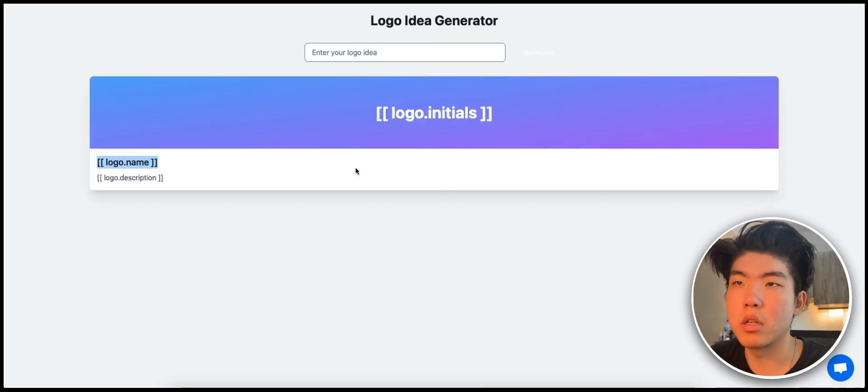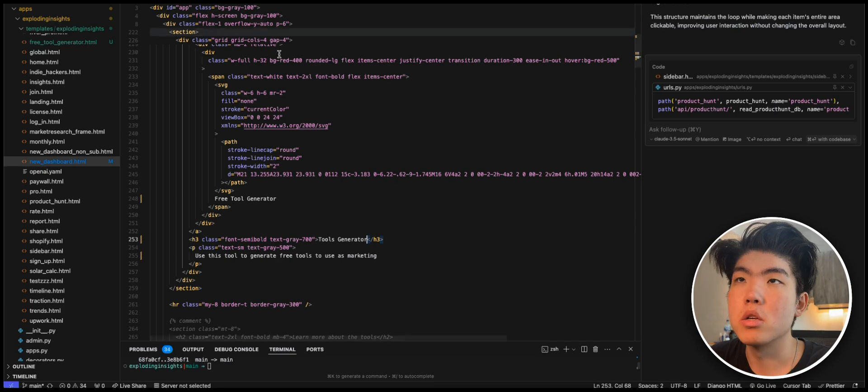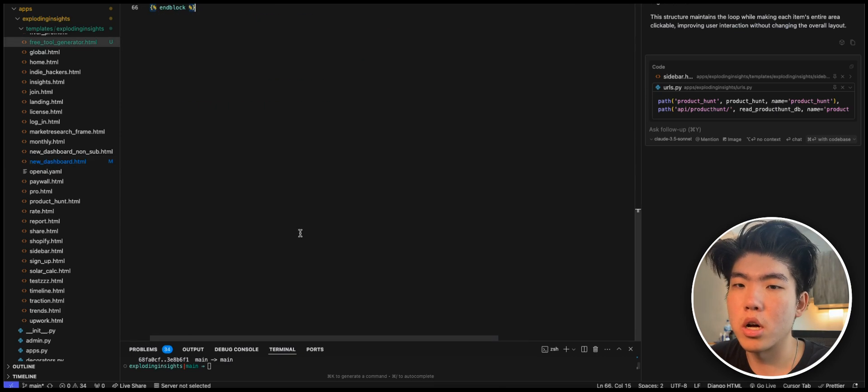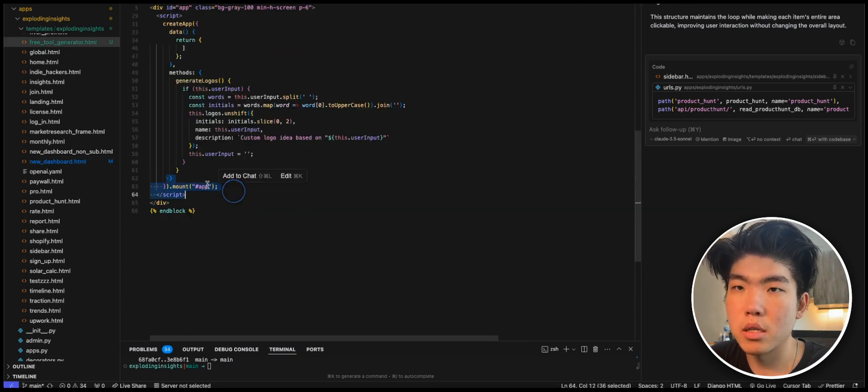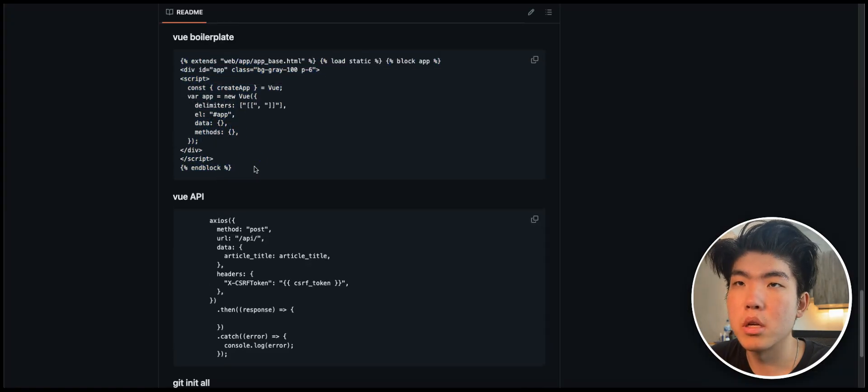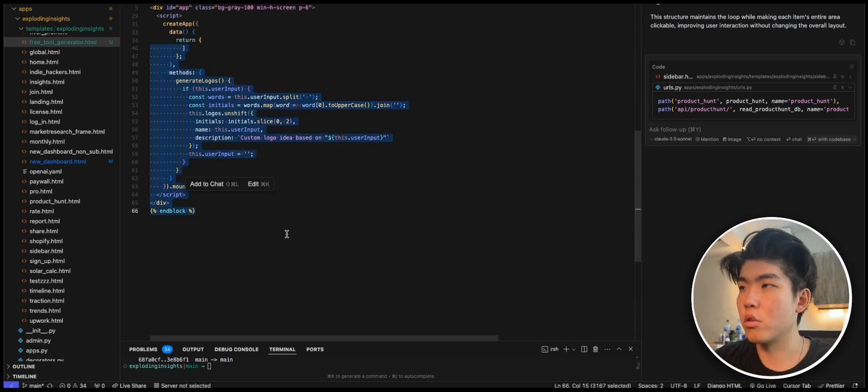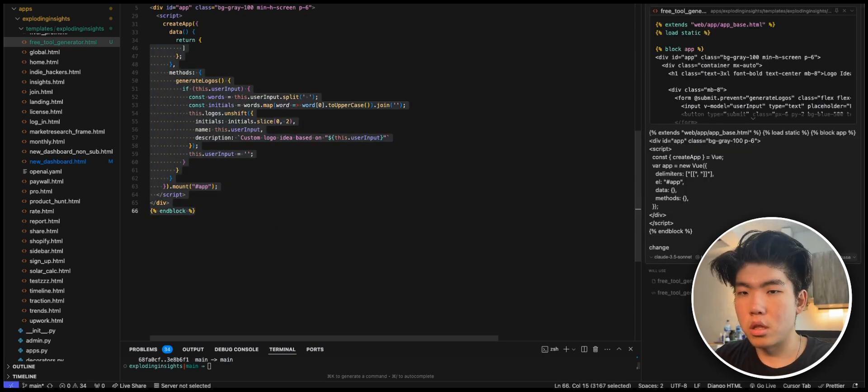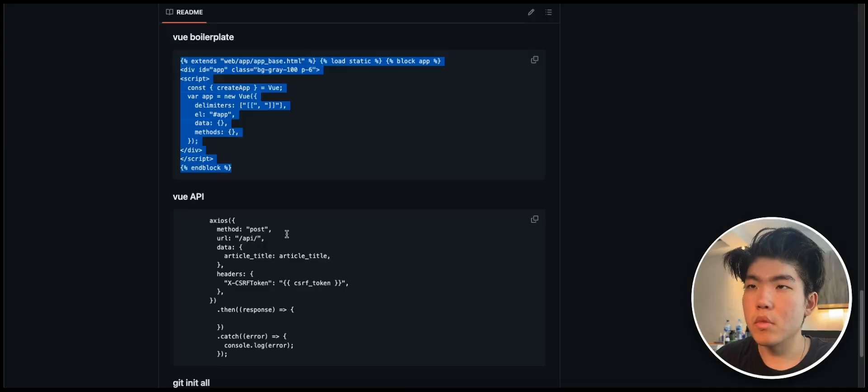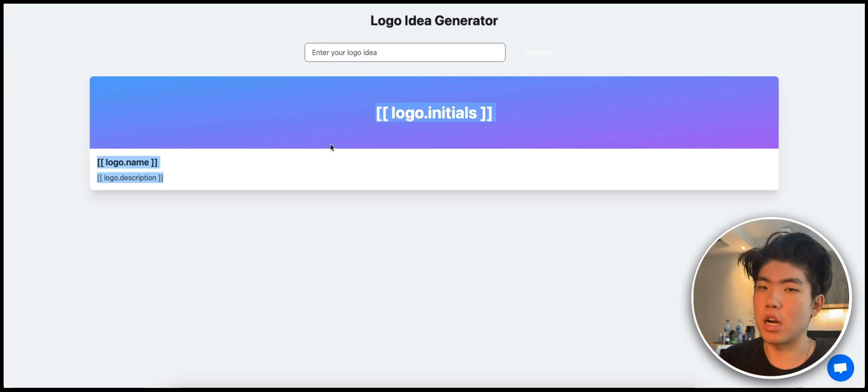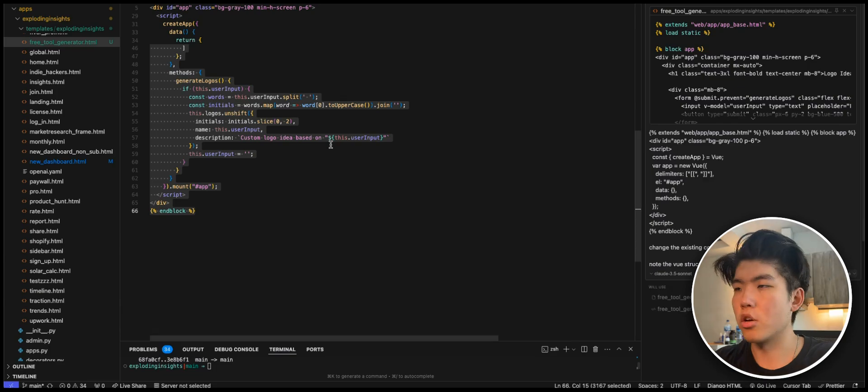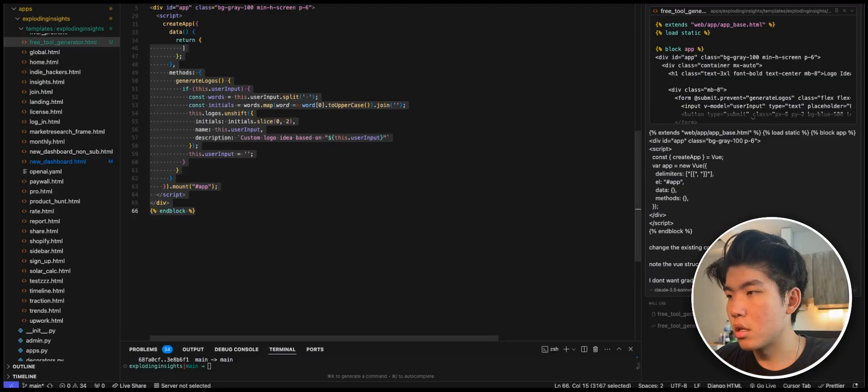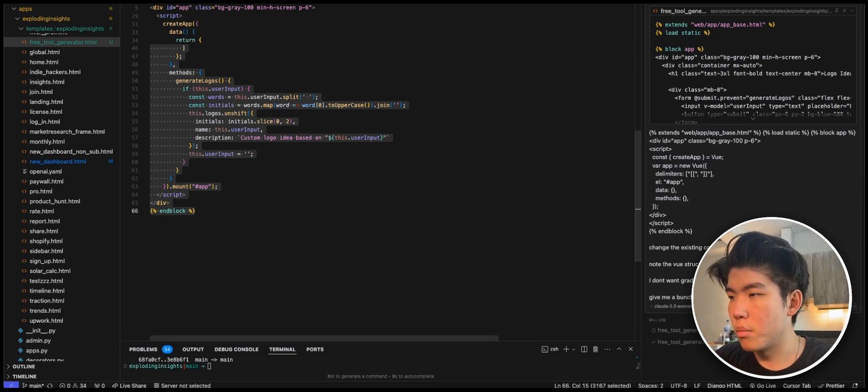All right. It is working like it's creating a page, but the design is not correct. So what you can do is you can go in Claude and just tell it to fix it. The thing is it actually didn't follow the exact code template. So sometimes you just need to copy and paste and tell it to change the existing code to like this. Note the view structure. And then to even speed up your entire workflow is just give it multiple commands so that it just makes all changes at once. So you can say, I don't want gradient design, and then give me a bunch of dummy cards.